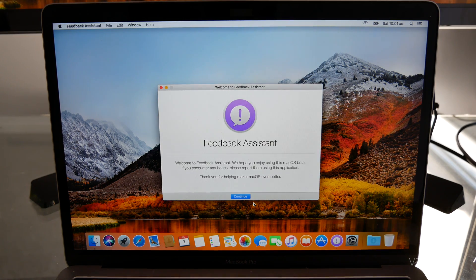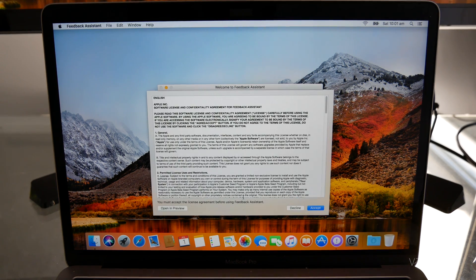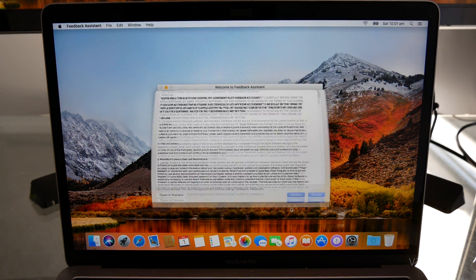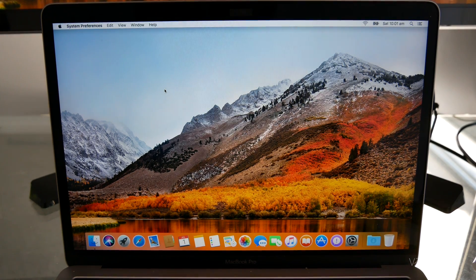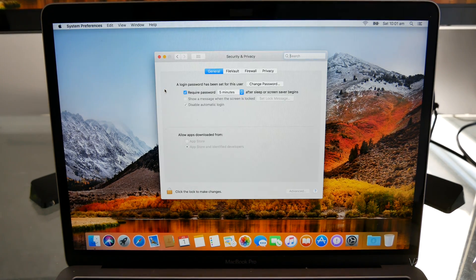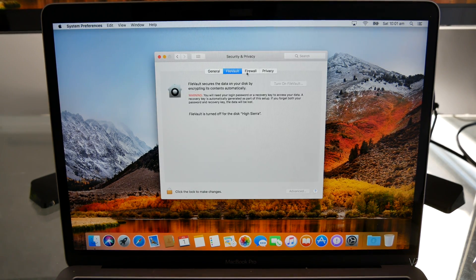Beta versions of macOS have analytics and diagnostic reporting enabled by default. You can always disable this from the Privacy option in System Preferences.